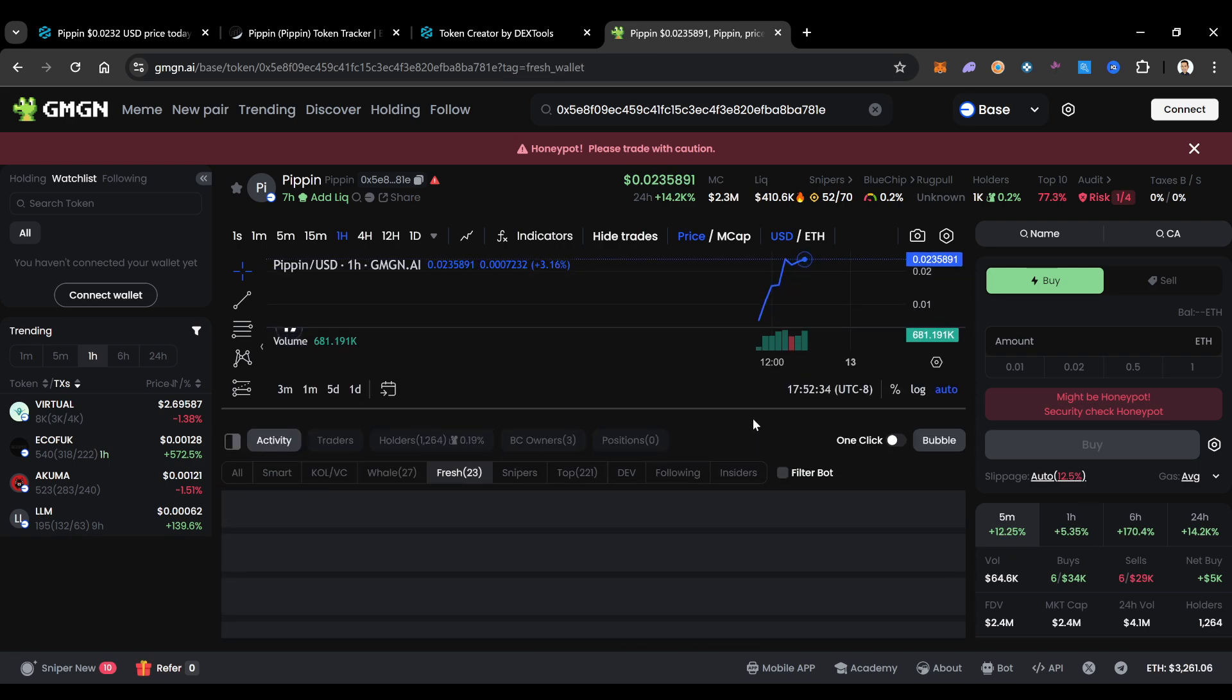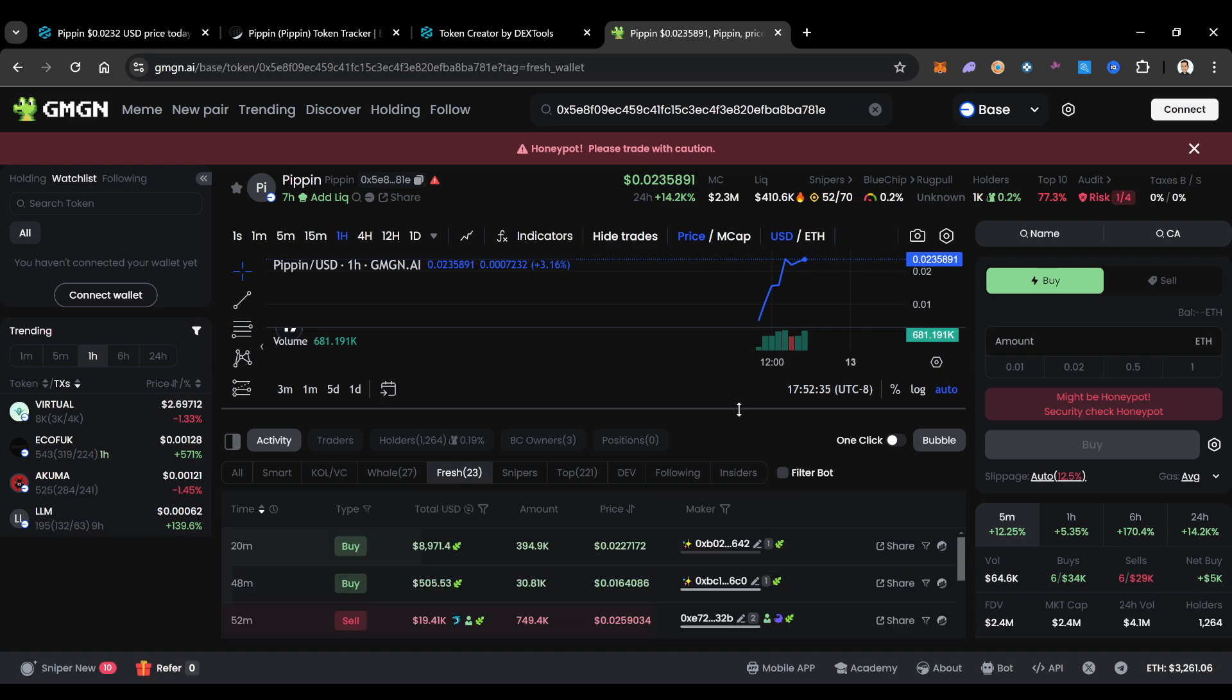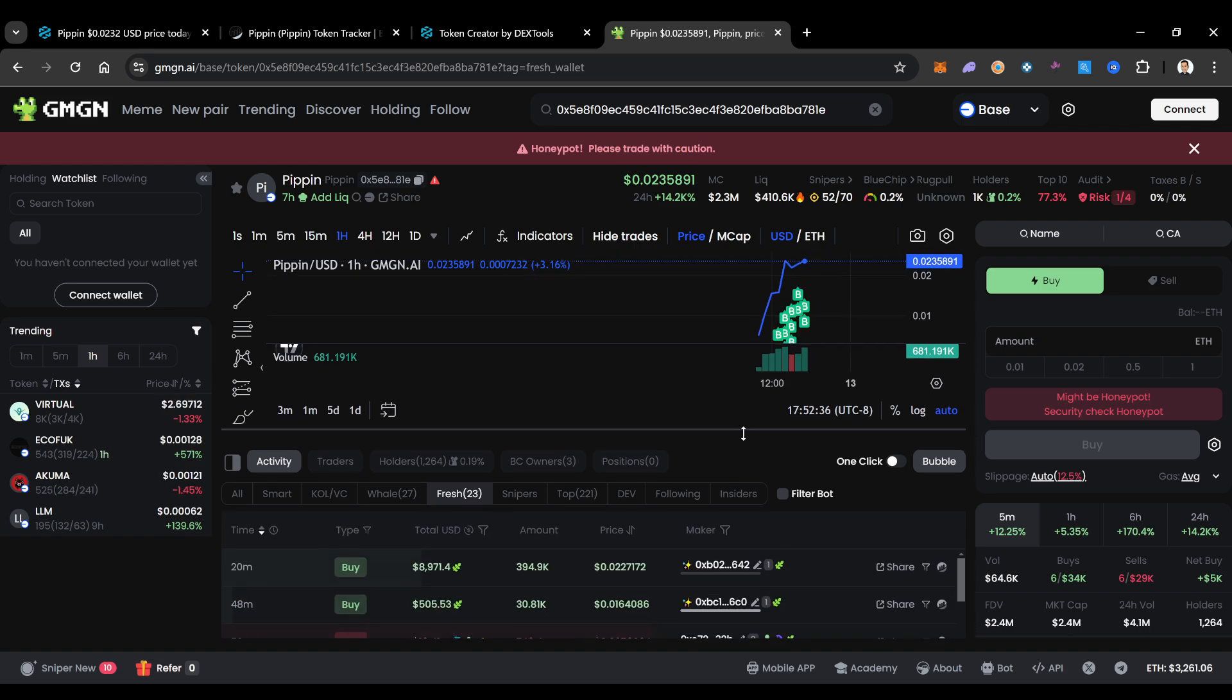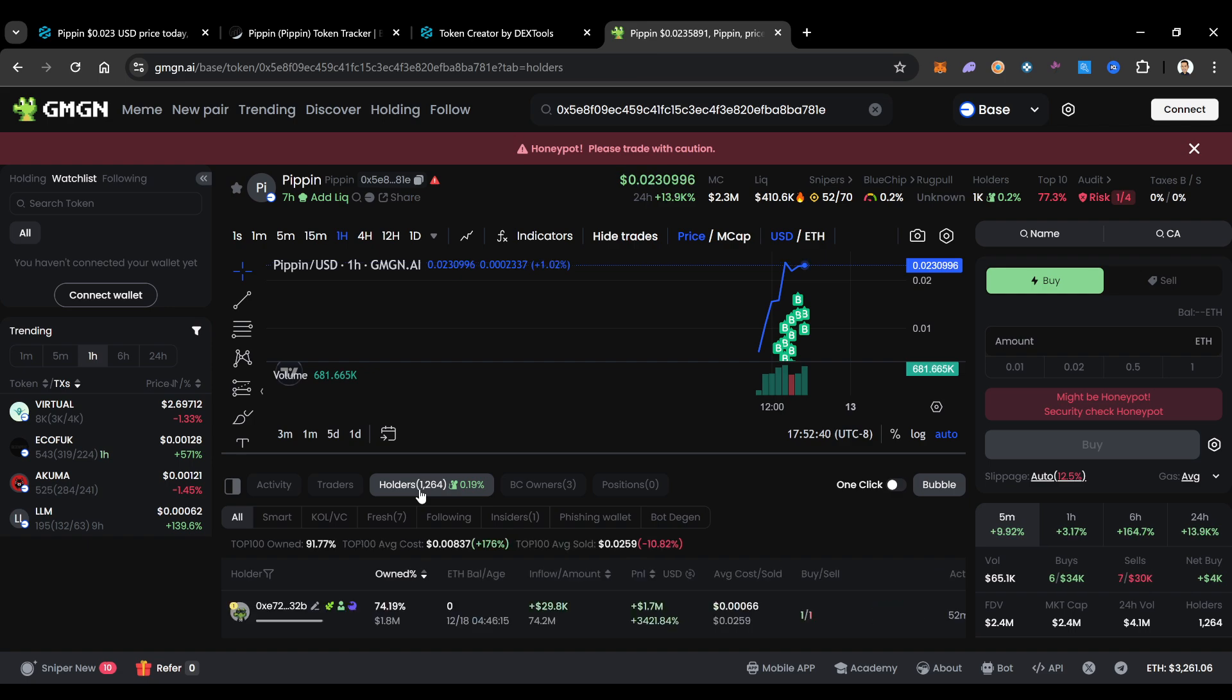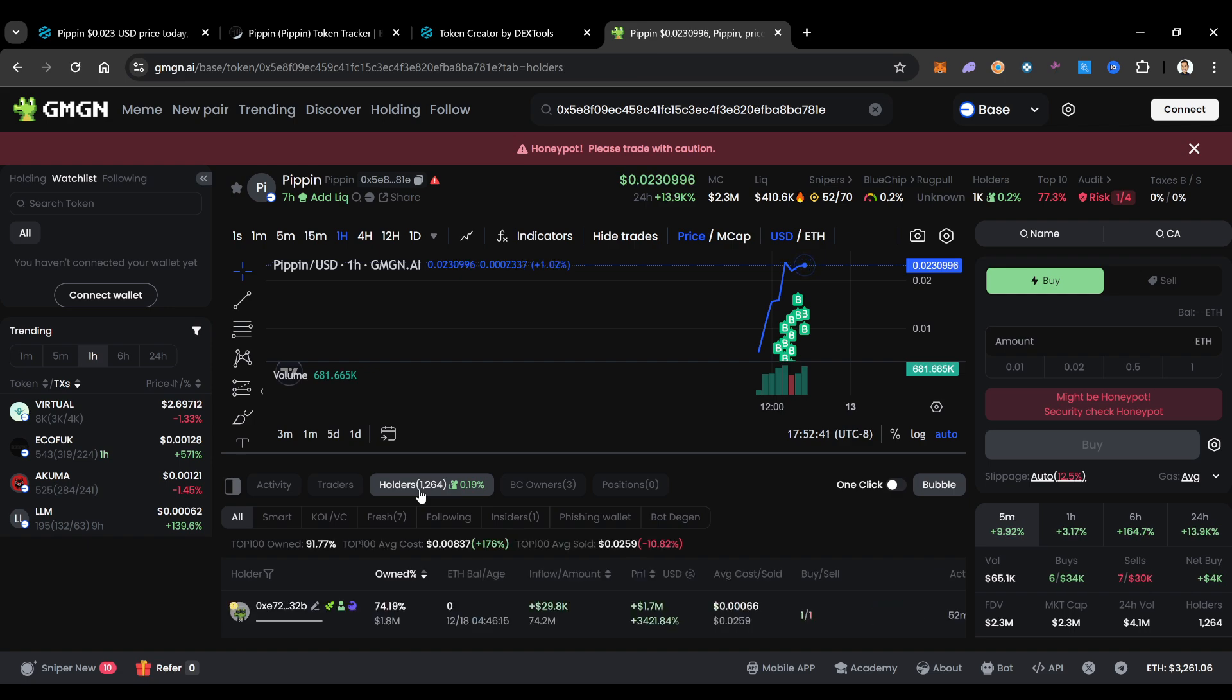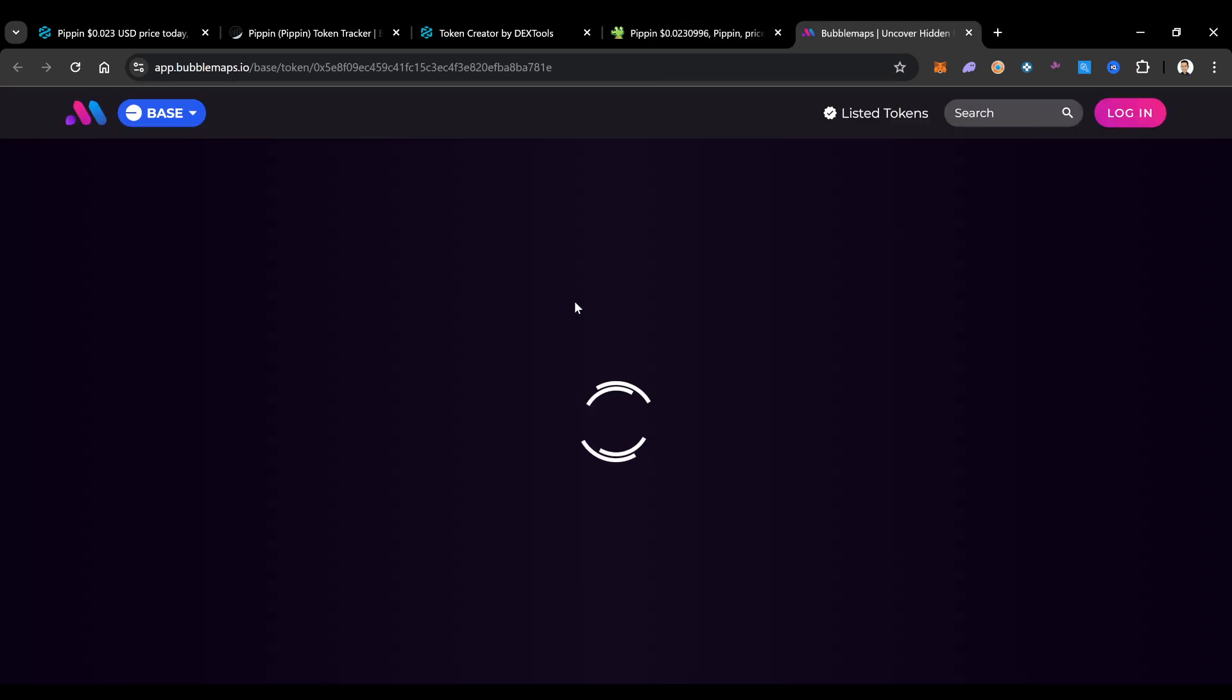This guy is sniping out of so many different wallets right now. It's ridiculous. You could see all the whale transactions on here every time that he's using bots to buy with this stuff. You can see all the fresh wallets that are also in here as well. These are all wallets that are brand new wallets.